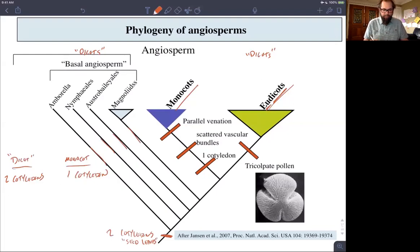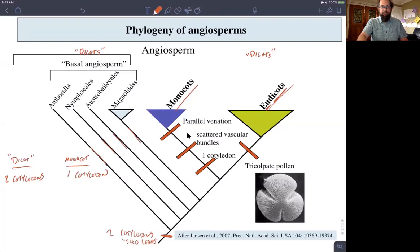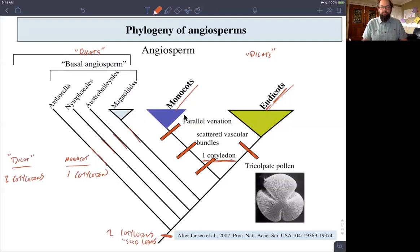All the basal angiosperms and our eudicots all have two cotyledons. The monocots are a monophyletic group, and a synapomorphy for monocots is the presence of the reduction to one cotyledon.